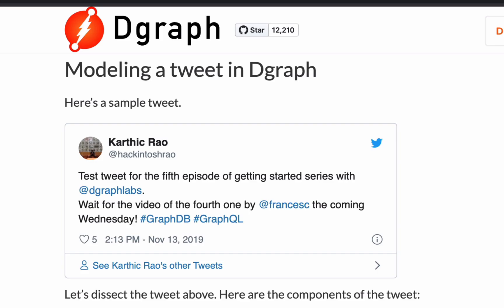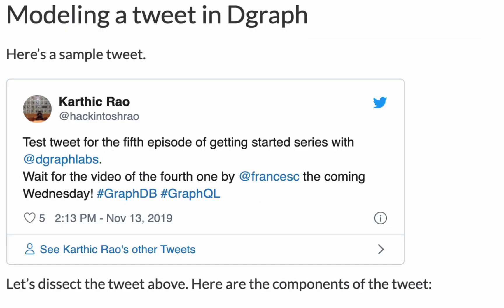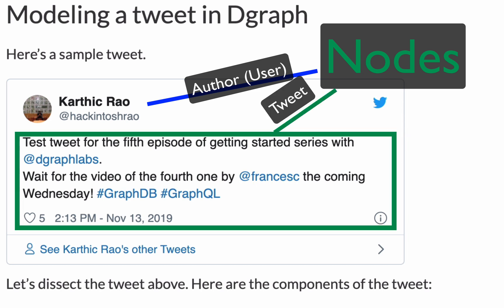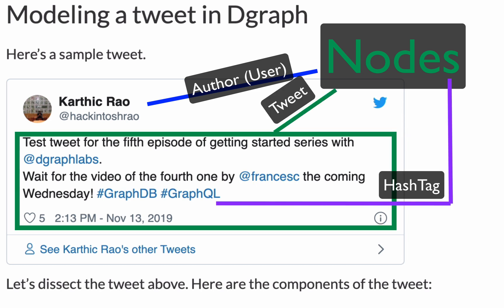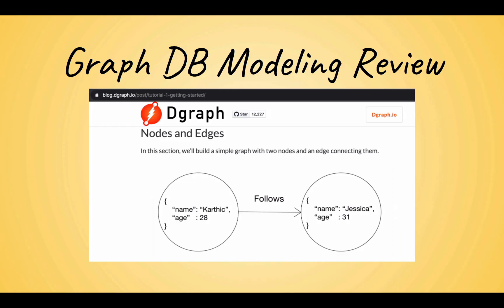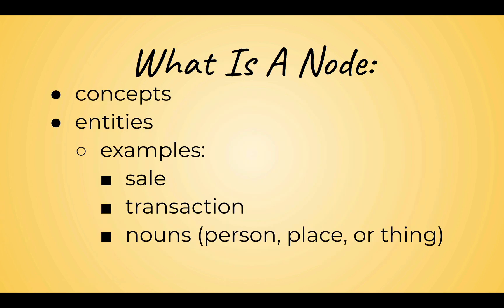The first thing we need to do is model some tweets in DGraph. Let's dissect a tweet. Each tweet can have an author, which is the user, the body of the tweet, the text, hashtags, and mentions that are also users. You may recall from one of the previous videos or blog posts some of the design properties of a graph model. Let's review: nodes and edges are the building blocks of a graph model.